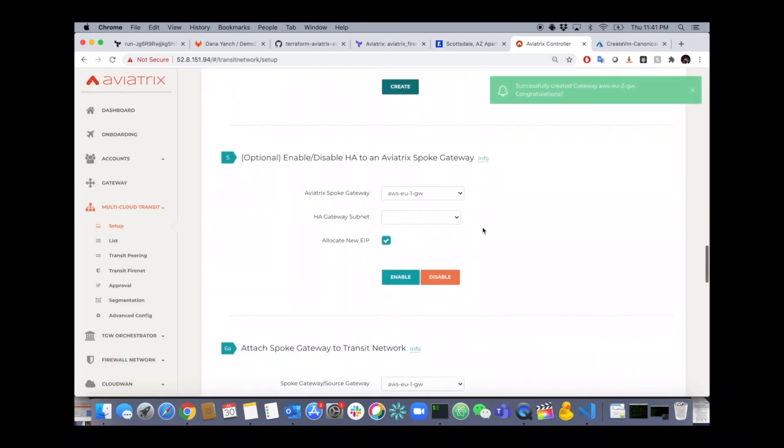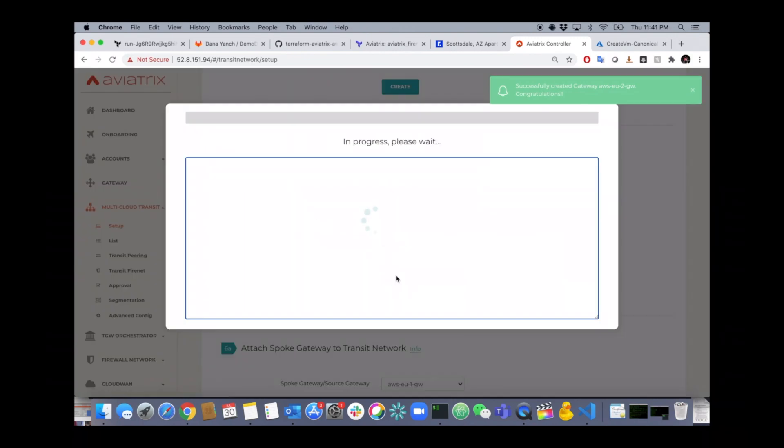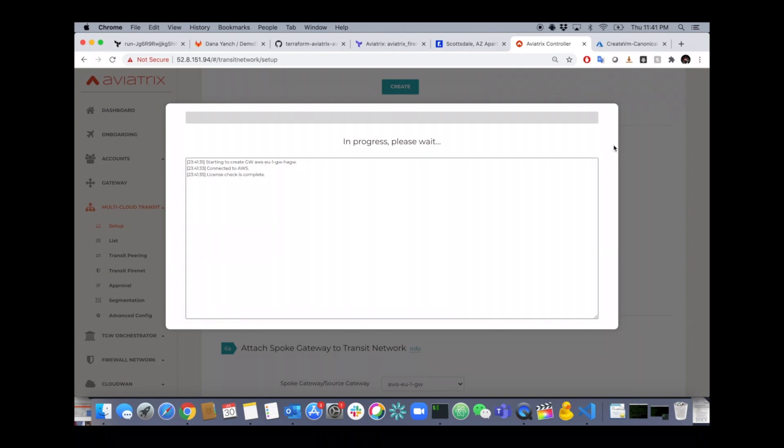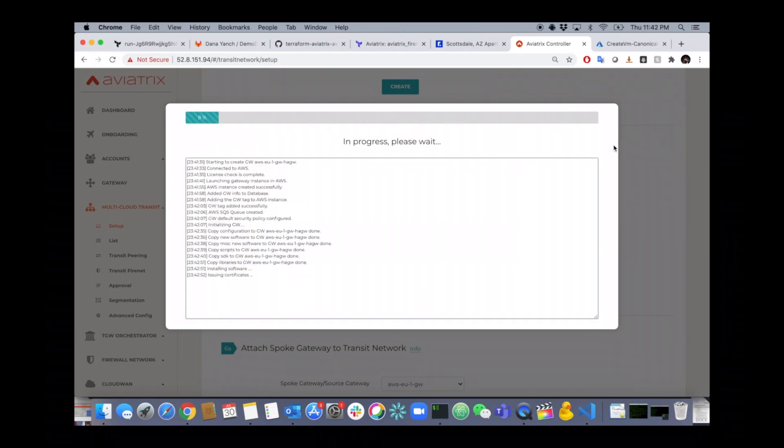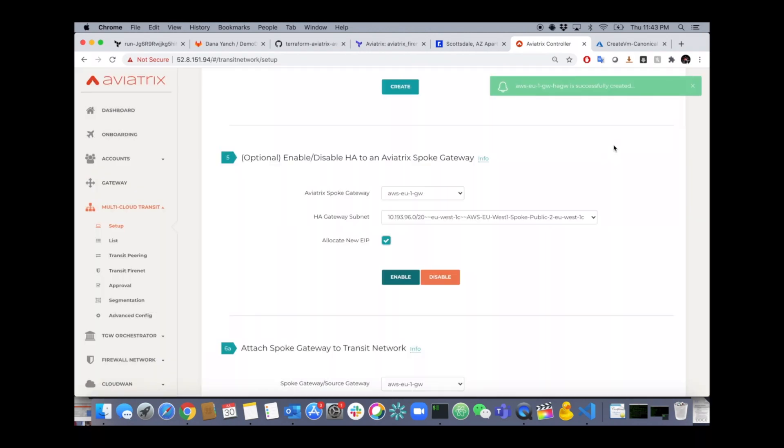Step number two, or number five in this case, is to make this HA. So select your spoke gateway, select the alternate subnet and hit create. Now another gateway will be built in an alternate AZ, so you have AZ high availability.